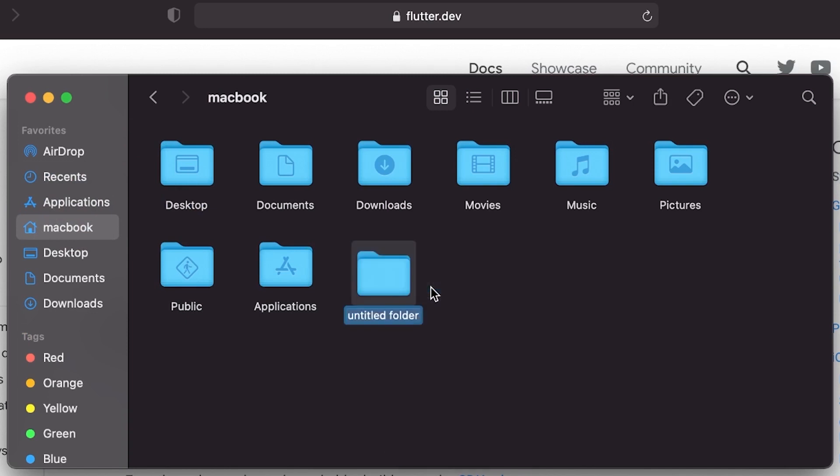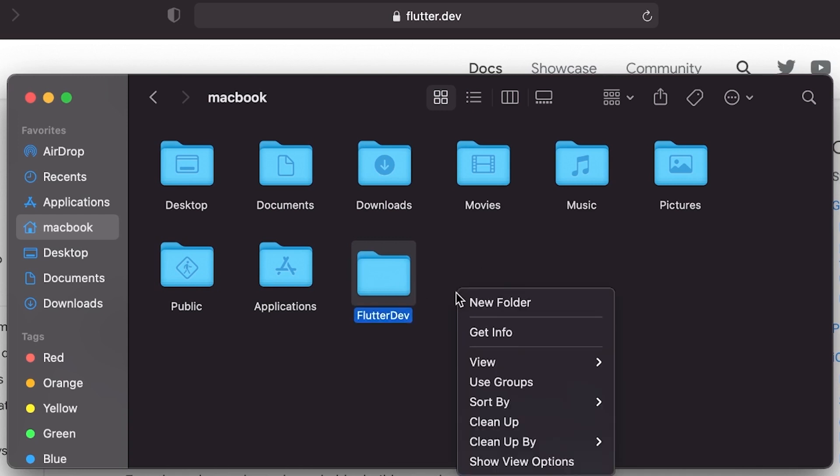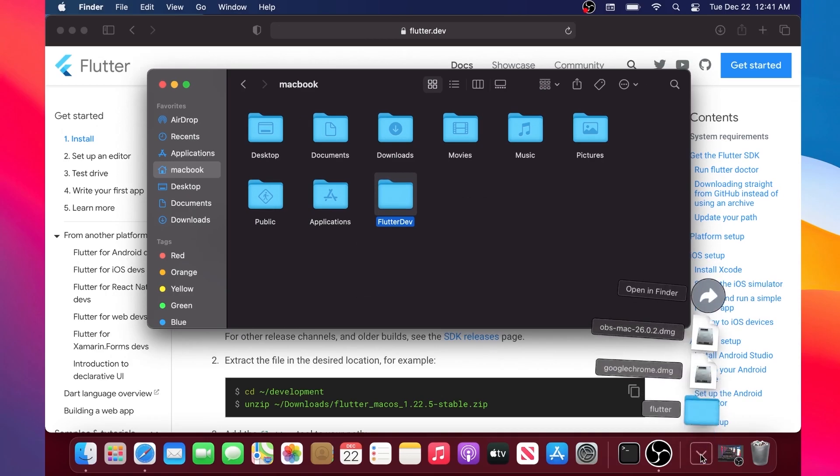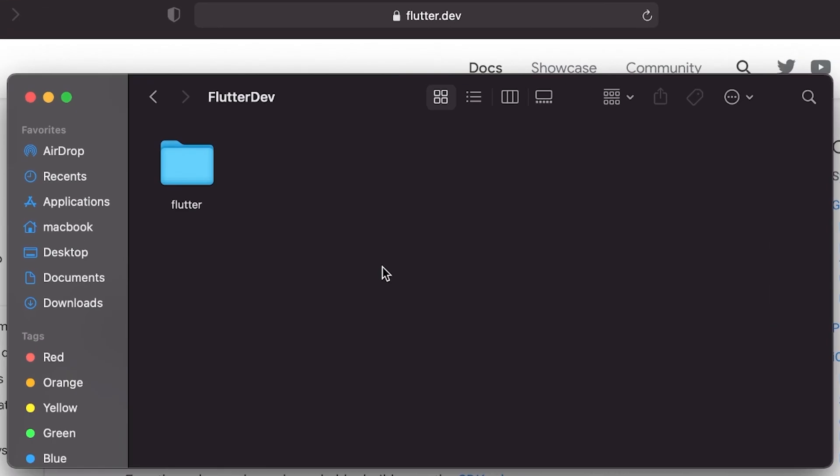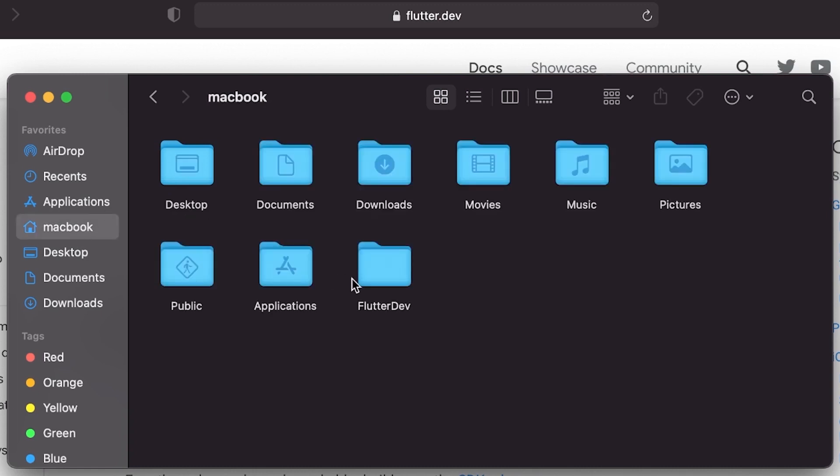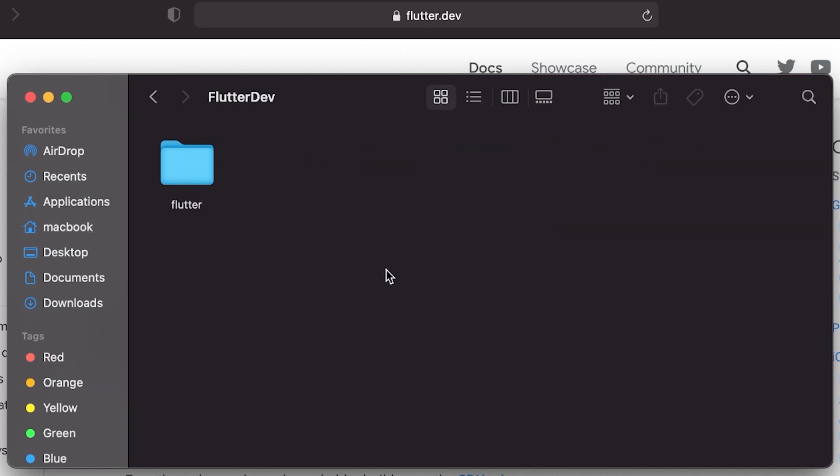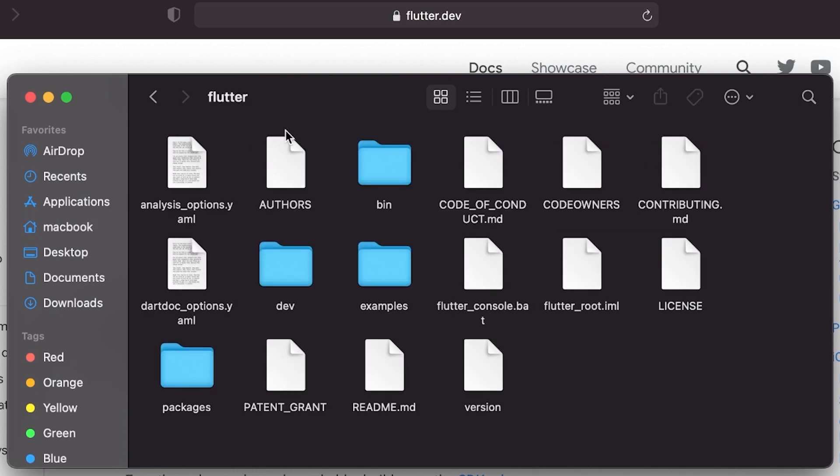Inside this one you will create a brand new folder called flutter_dev. Now what we will need to do is clean up this file and take the Flutter folder that we have just downloaded, the SDK, and drag and drop it inside flutter_dev.